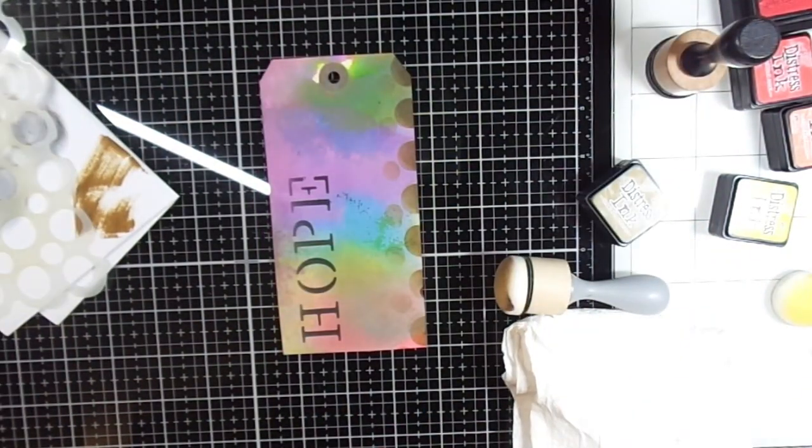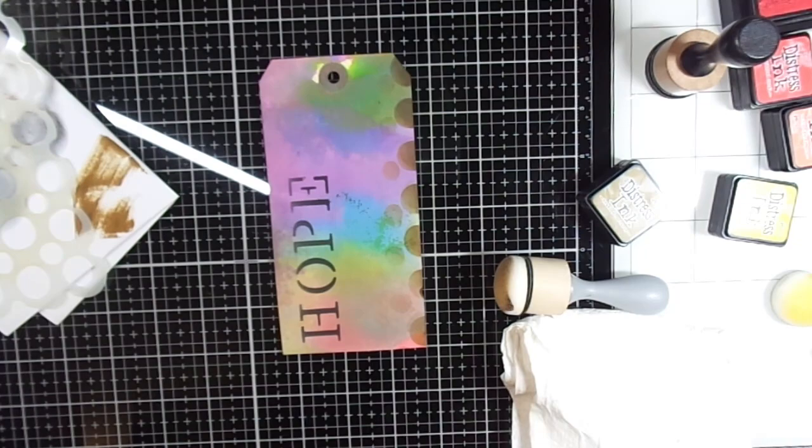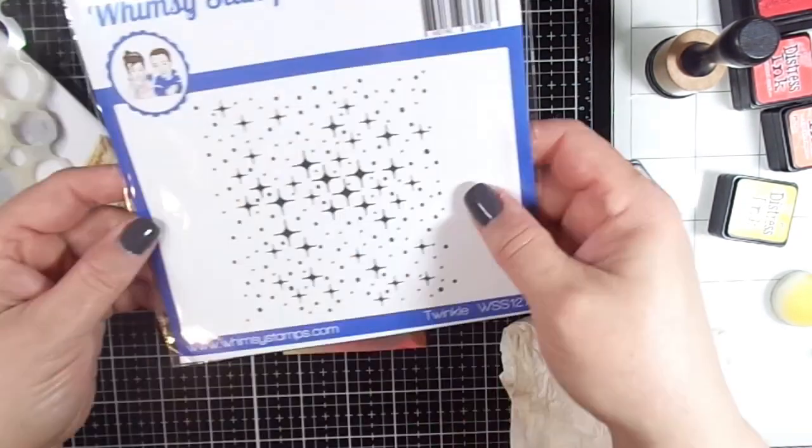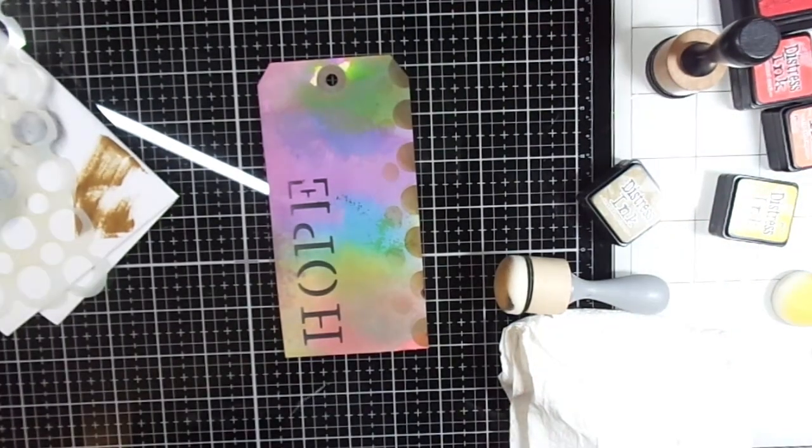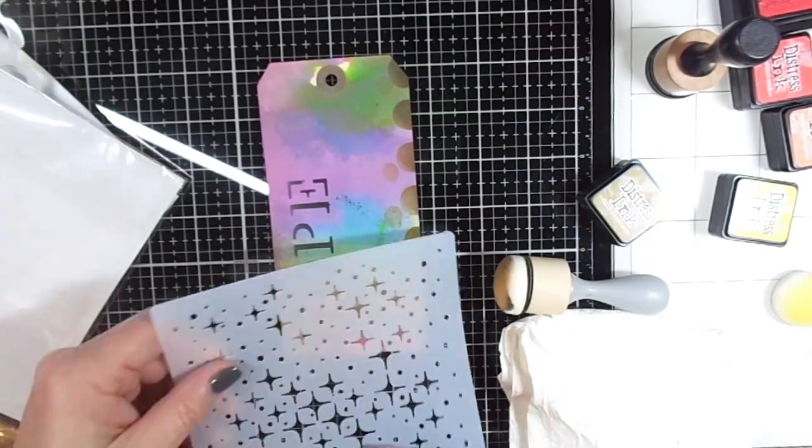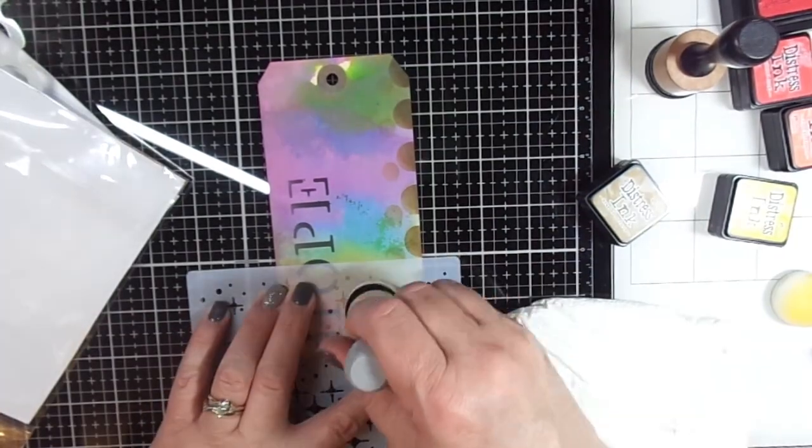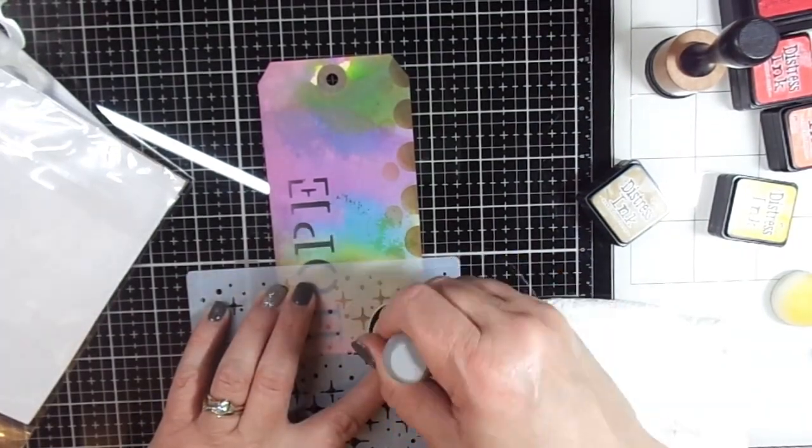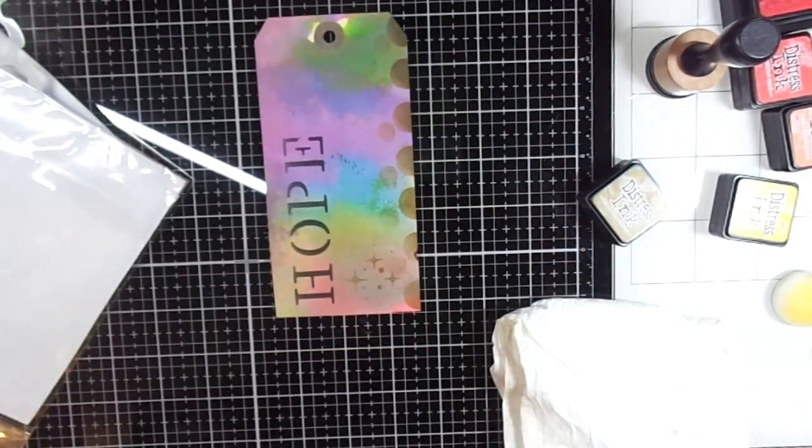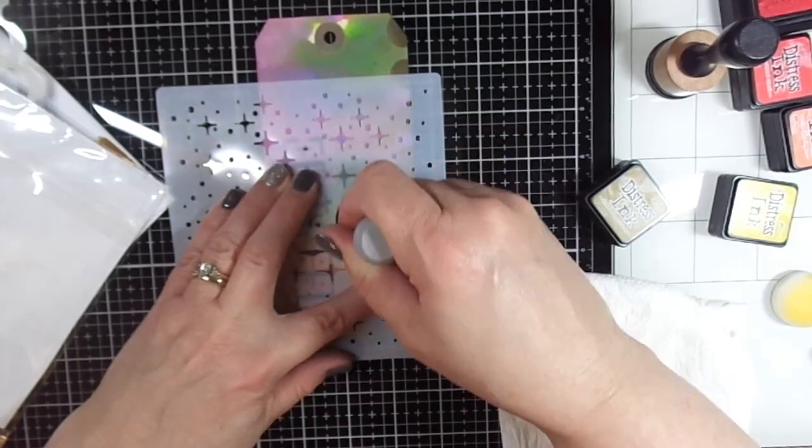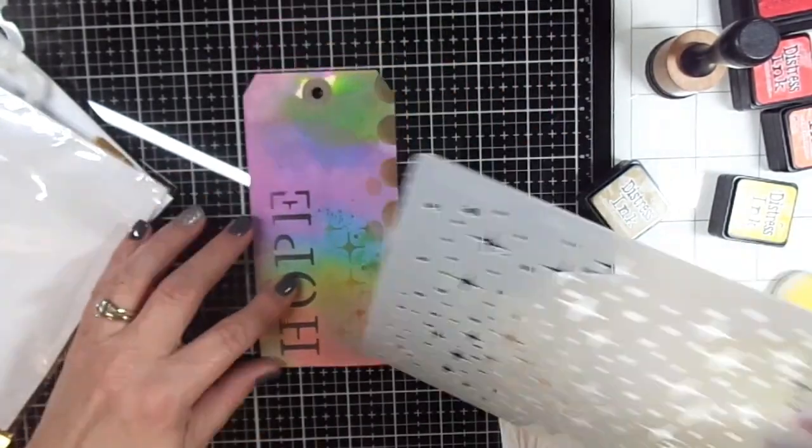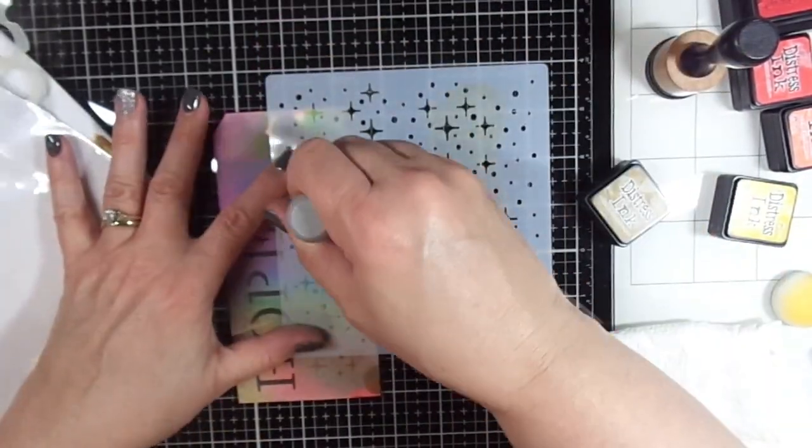Then I grabbed my other stencil that I'm going to use. This is a stencil that I'm pulling out right now—it's from Whimsy Stamps and it's like little stars, and I use that more.